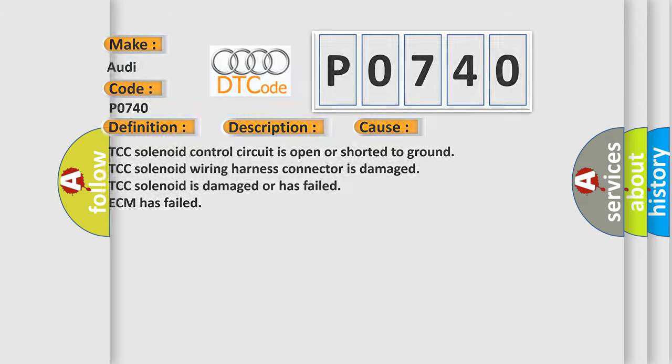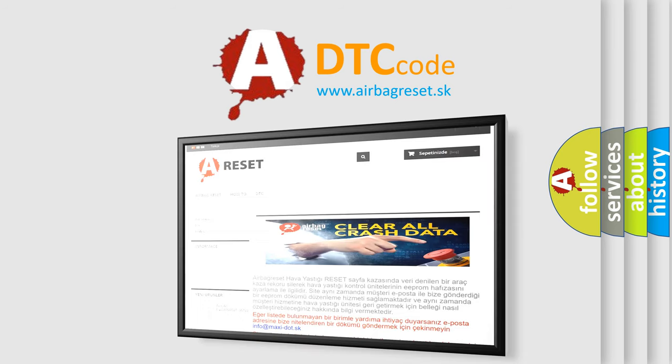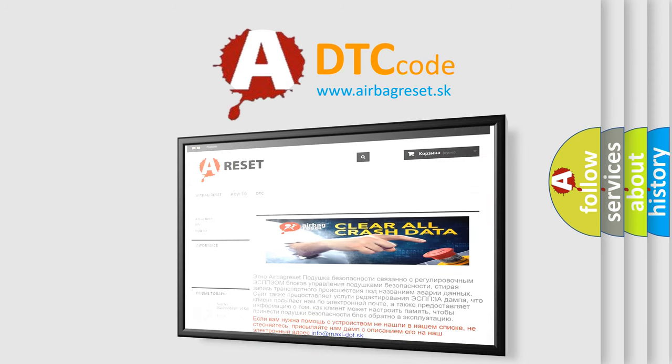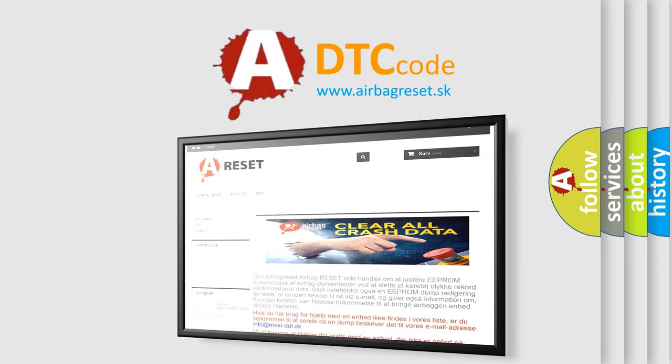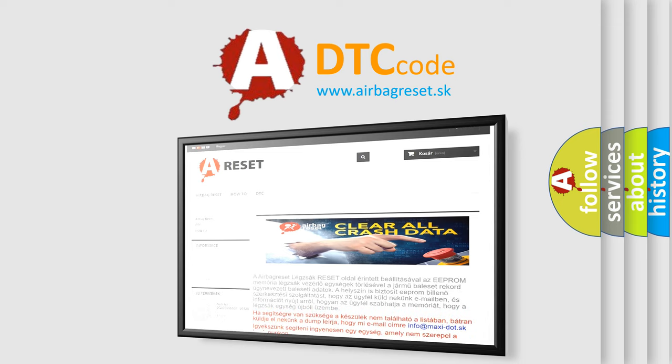The Airbag Reset website aims to provide information in 52 languages. Thank you for your attention and stay tuned for the next video.